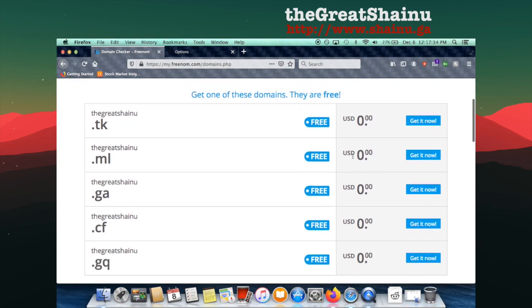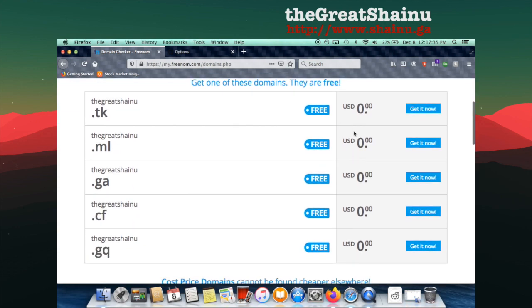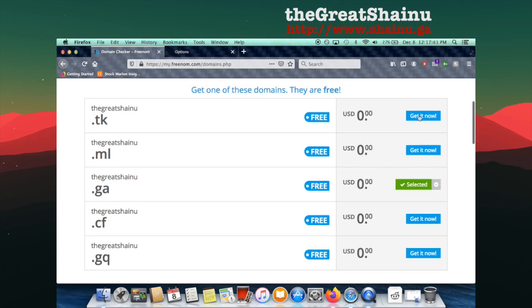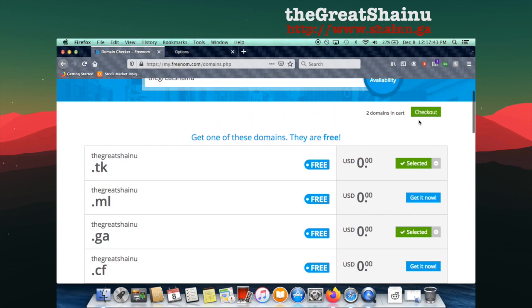So as you can see, there's five options that I can choose from that are completely free for me. So I'm going to go ahead and select the .ga and then .tk and then select the Checkout option.